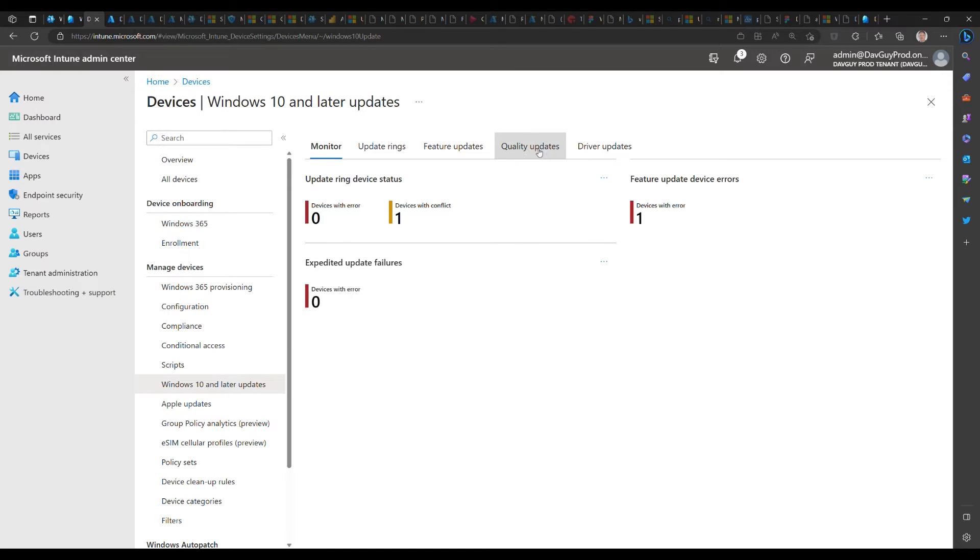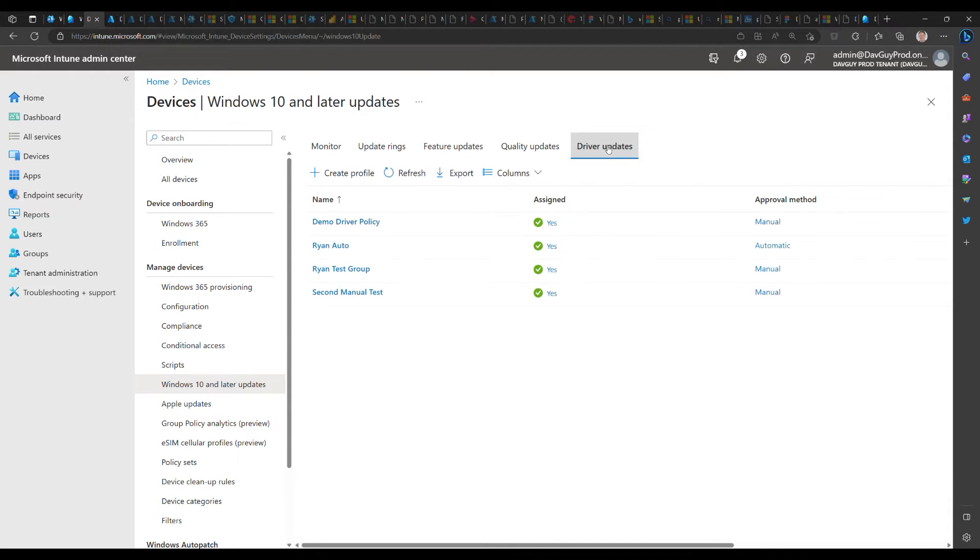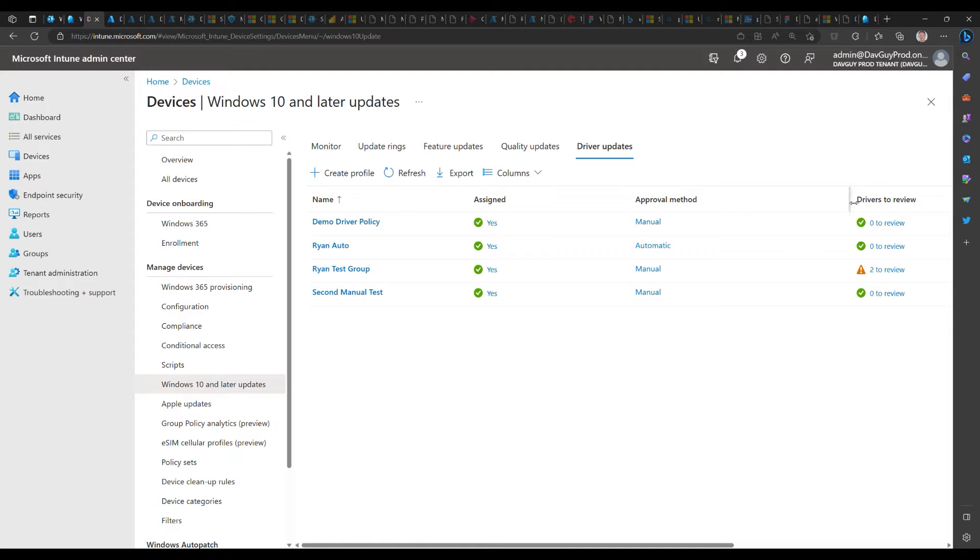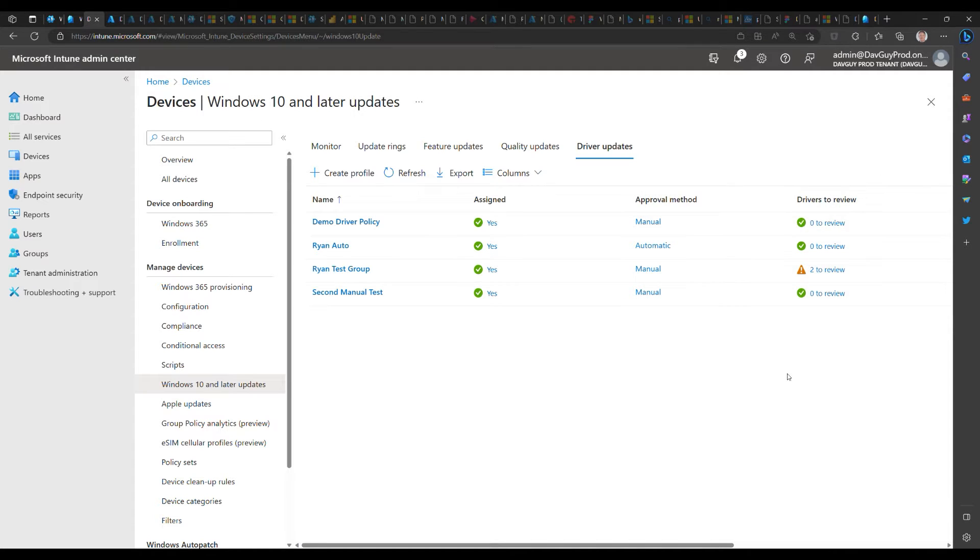When we select that, we get to see the list of driver policies that we have. One of the nice things that we've added here is the drivers to review column, which shows administrators when there's new drivers in a manual policy that they need to review and decide whether or not they want to deploy. It's a really nice call to action.